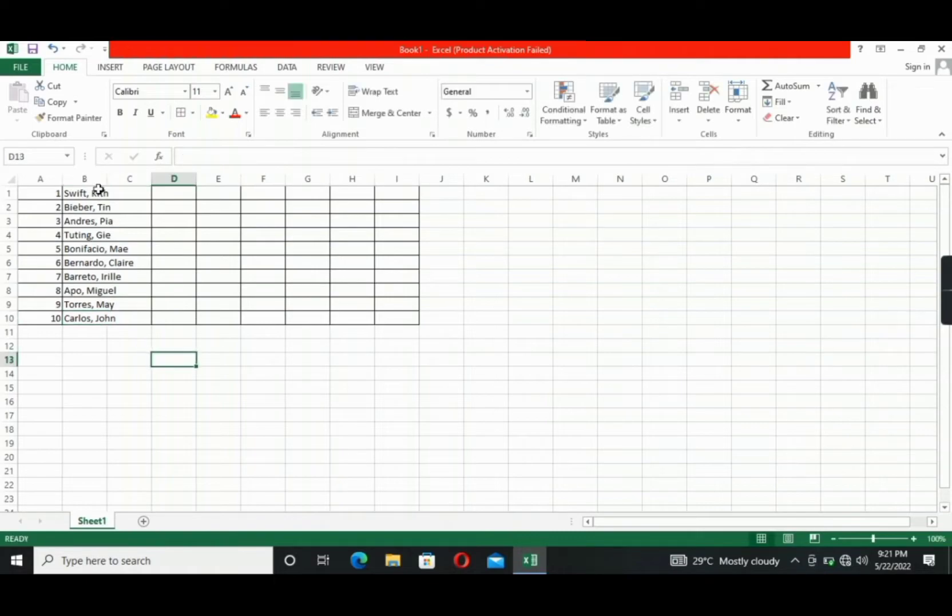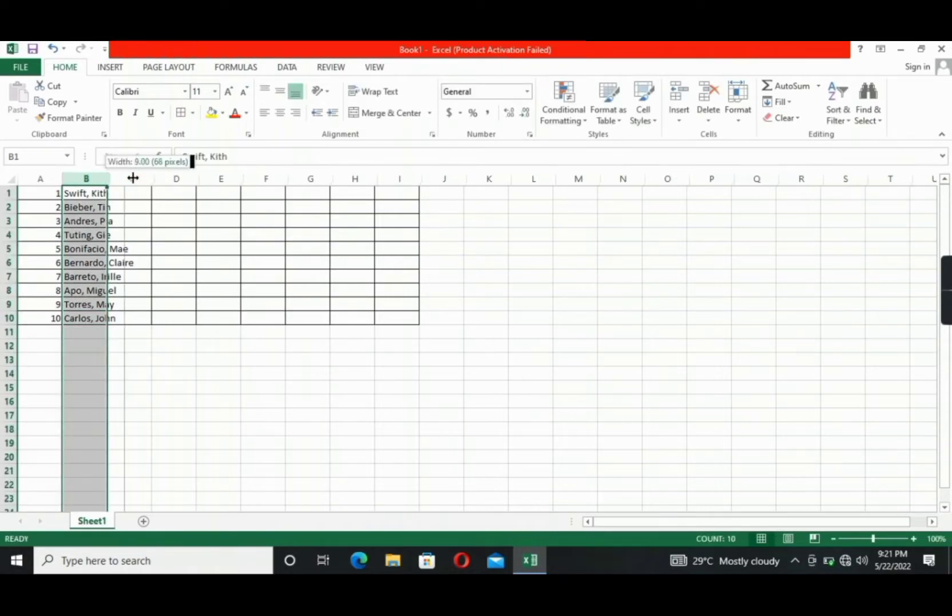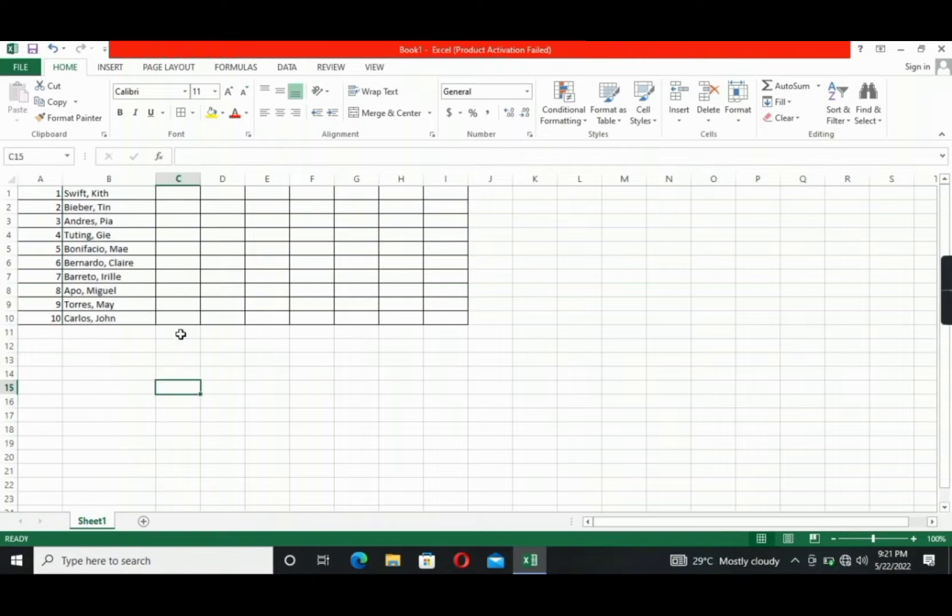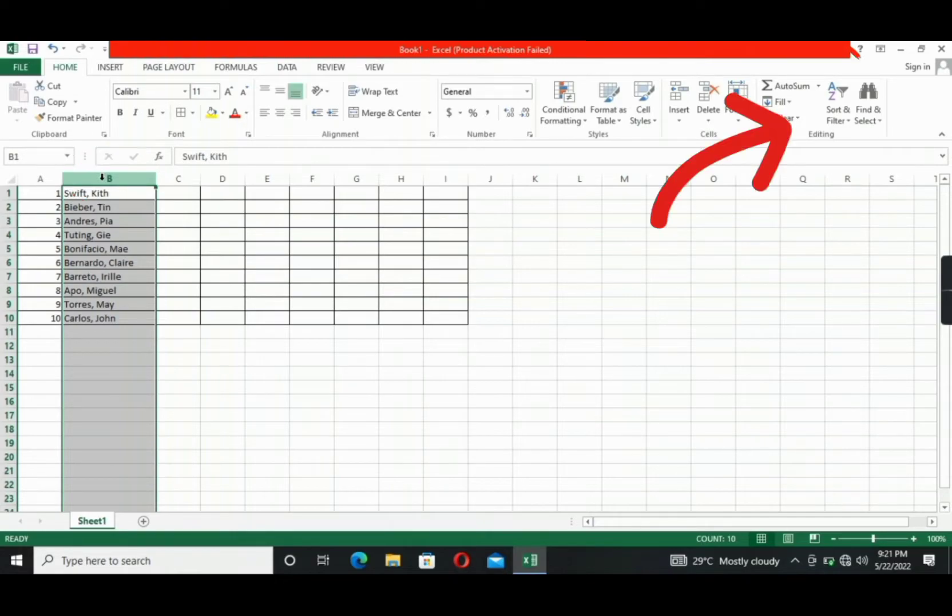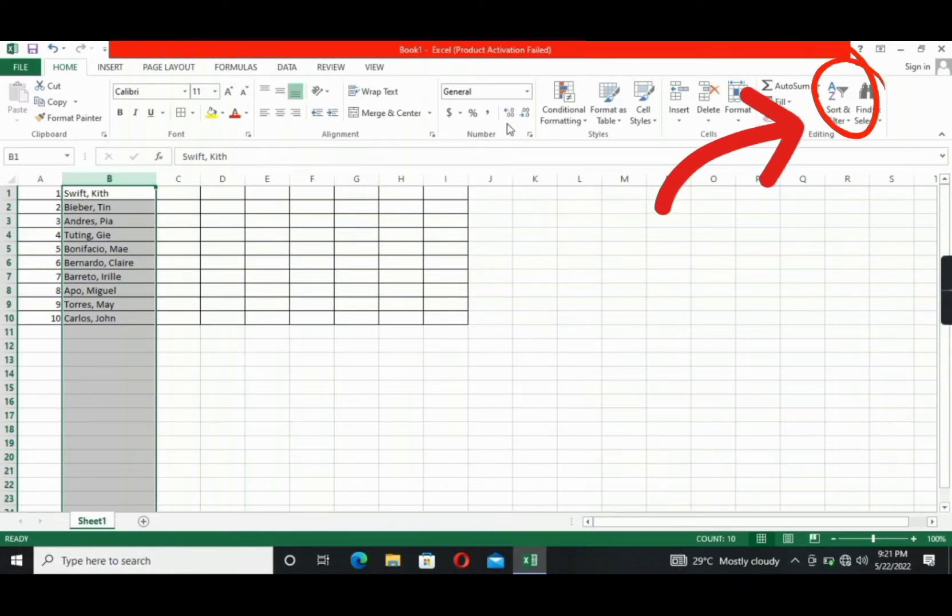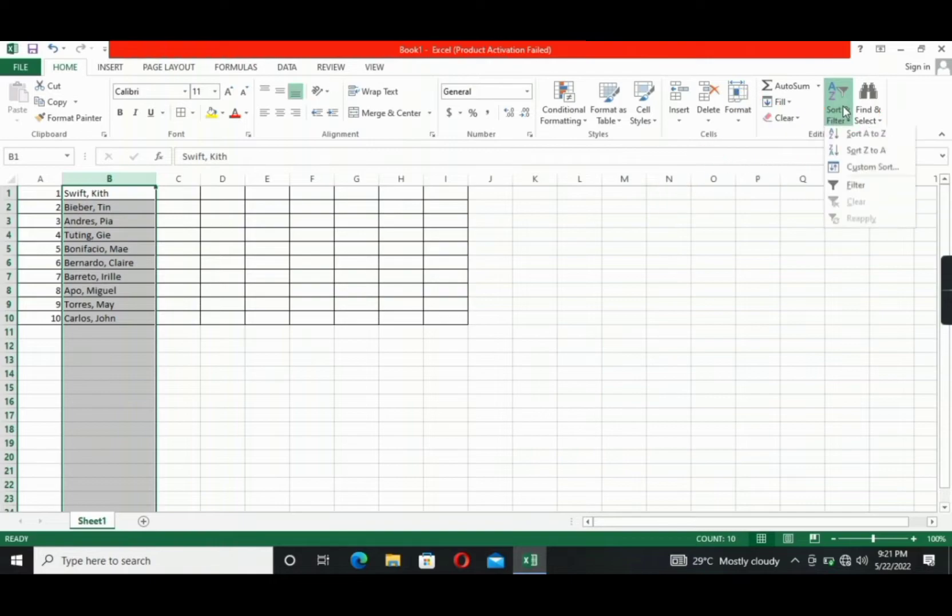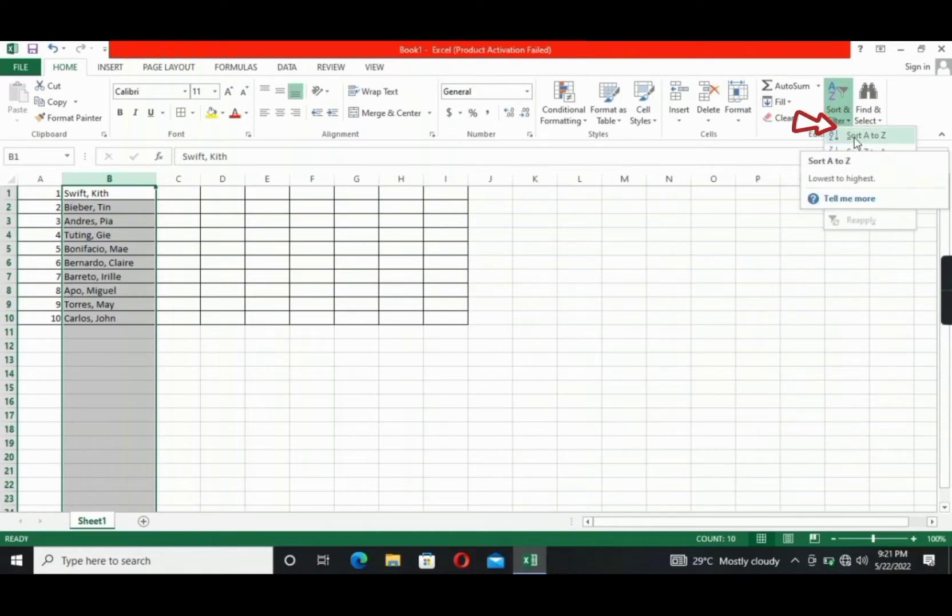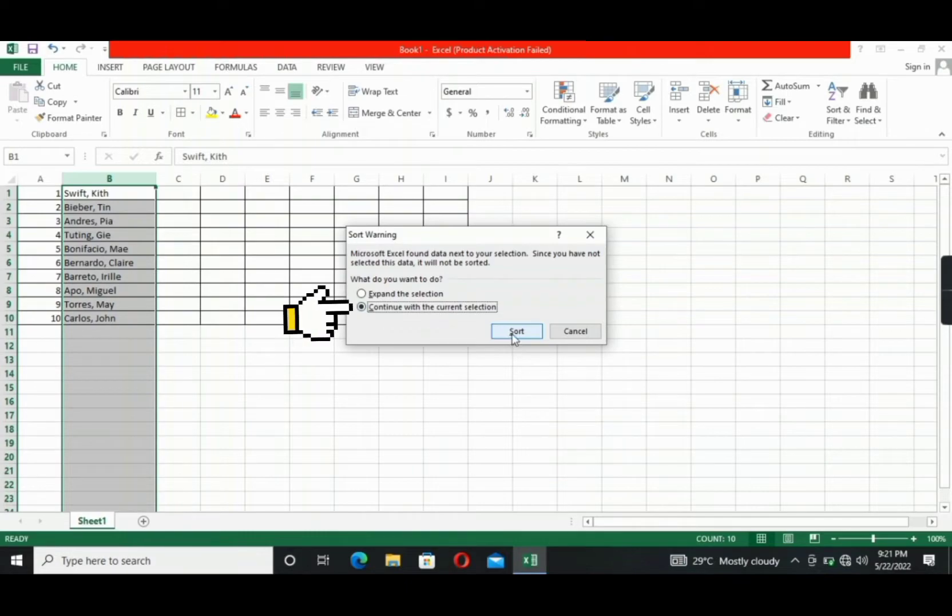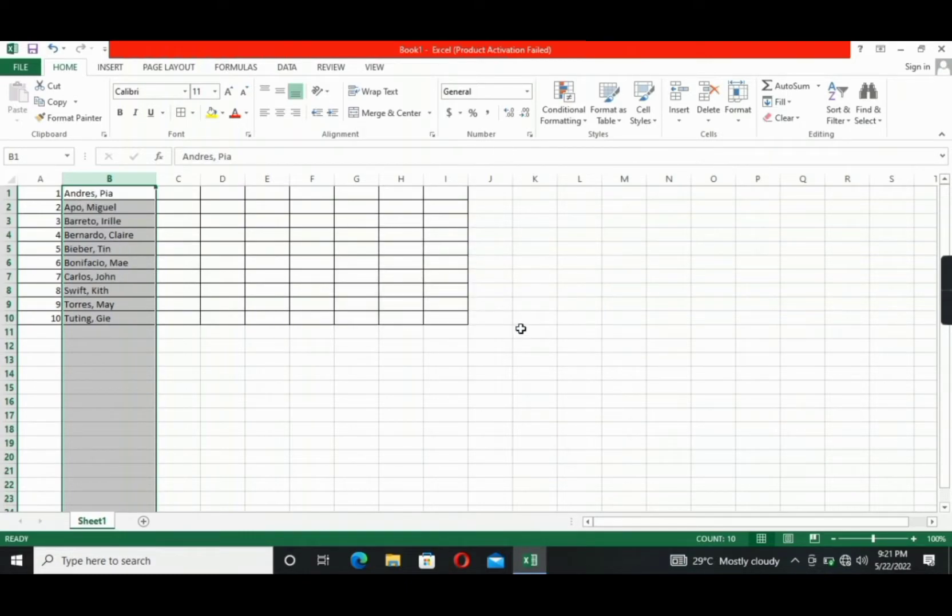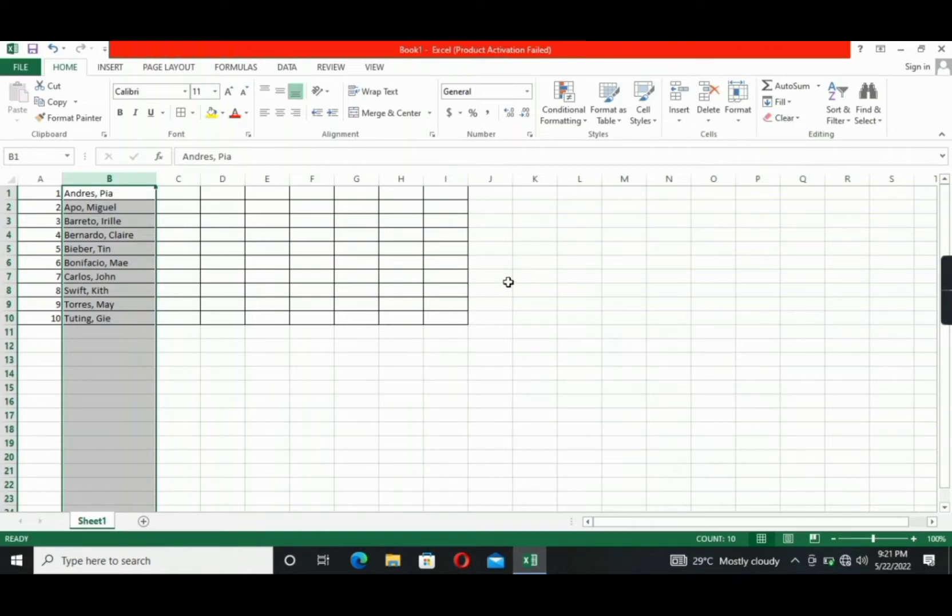All right, so the names are ready. The next thing that you're going to do is to adjust this one. Next is click the column header B. Go to the Sort and Filter in the Ribbon section. Click that one. Select Sort A to Z. The Sort warning will appear. Click the second option, which is to continue the current selection so that the numbering will not be affected or will not be altered together with the names.